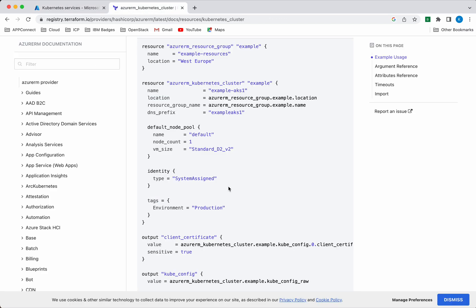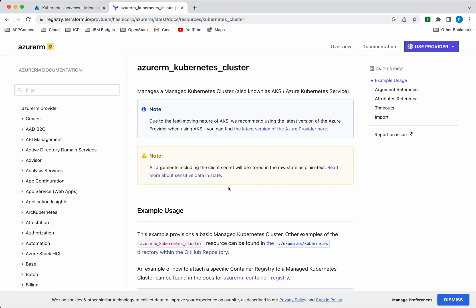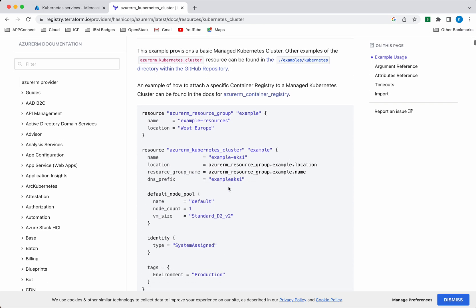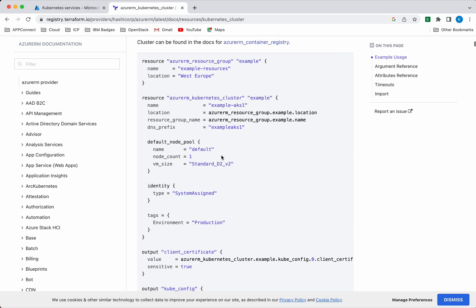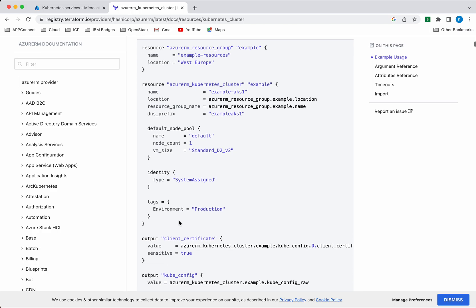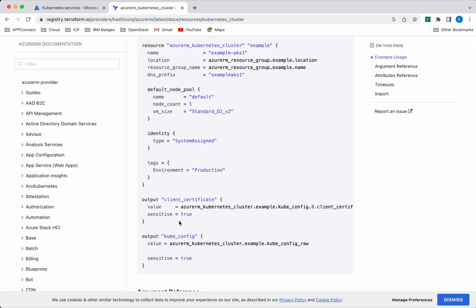Let's review the documentation for that. This is the documentation for the Azure RM Kubernetes cluster. We need to create a resource group and then create the Kubernetes cluster, specifying all the required parameters. Mandatory parameters include the default node pool, VM size, and the identity. Tags are optional. In our demo, I'm going to show how we will be able to get the kube config in a local file and then use that to access the Azure Kubernetes cluster from the local system.